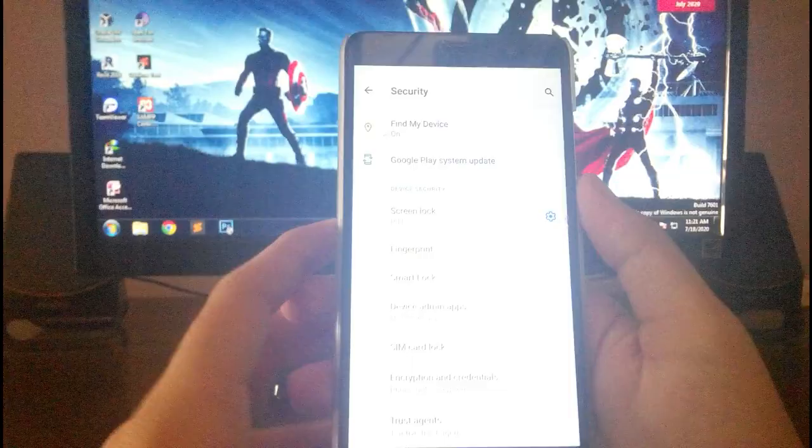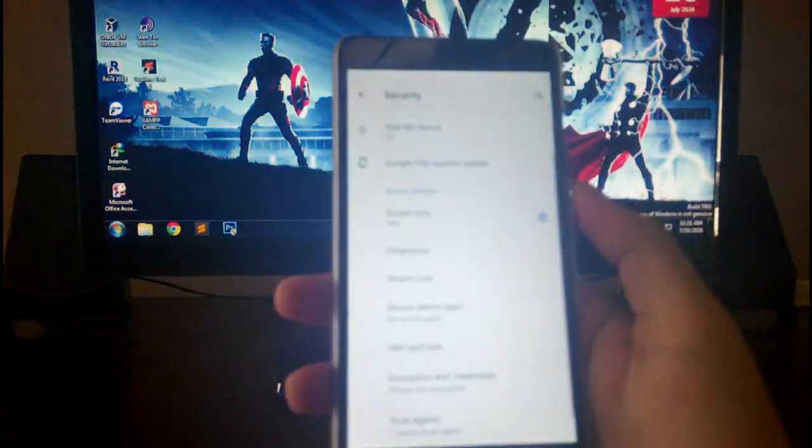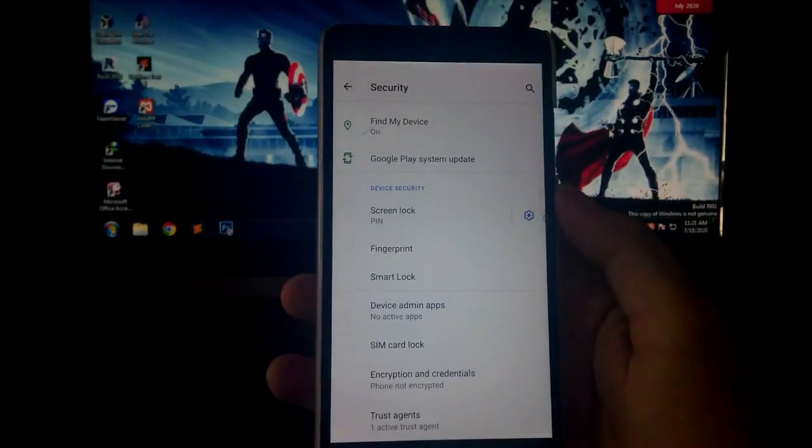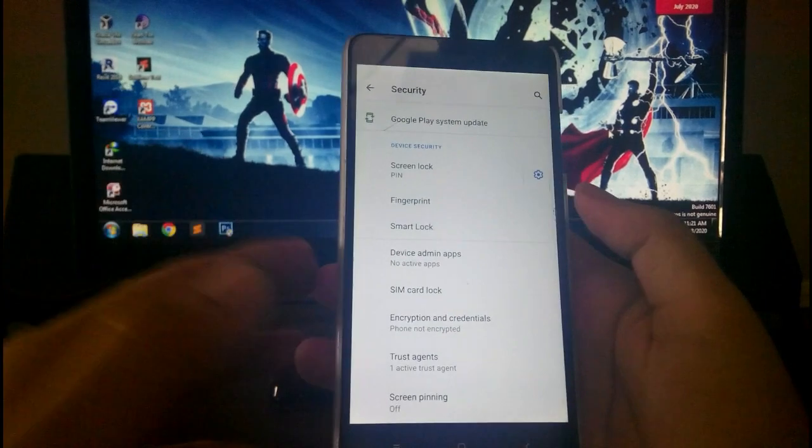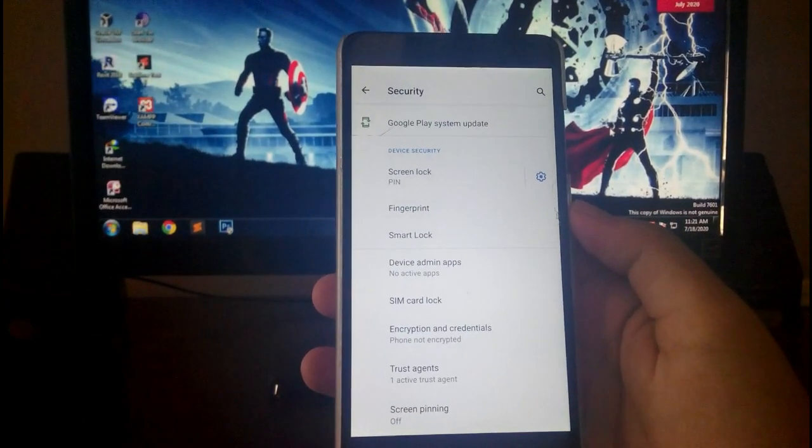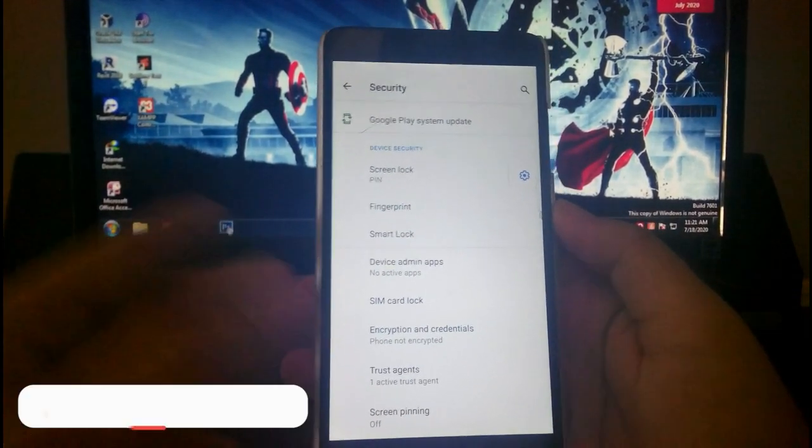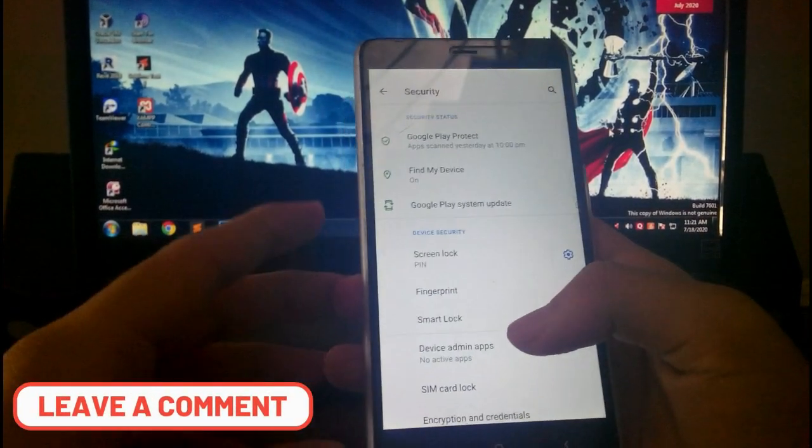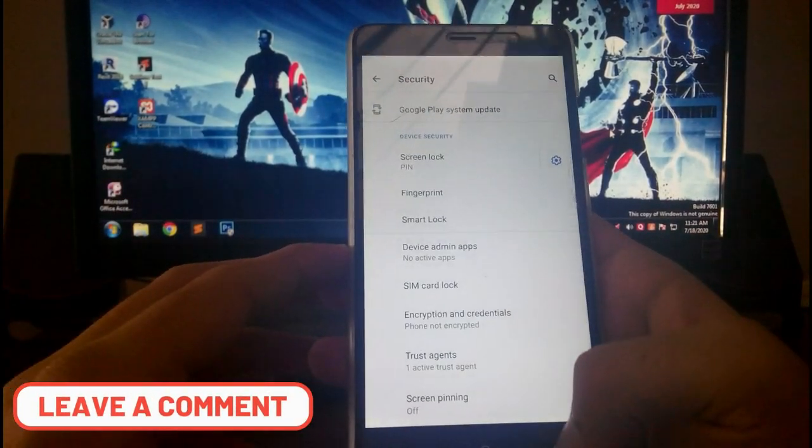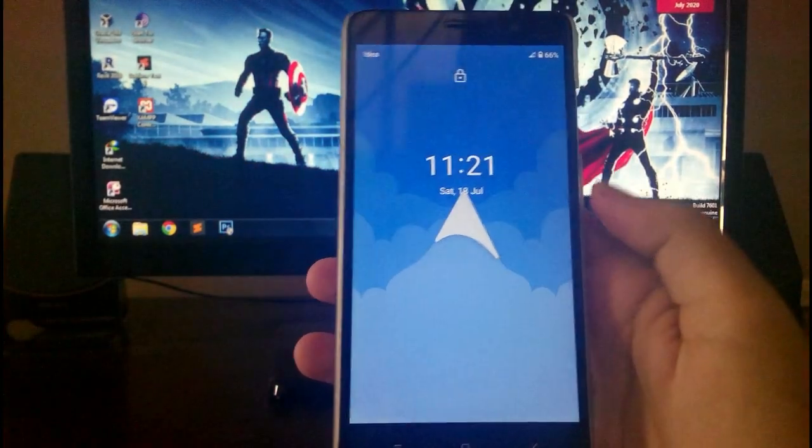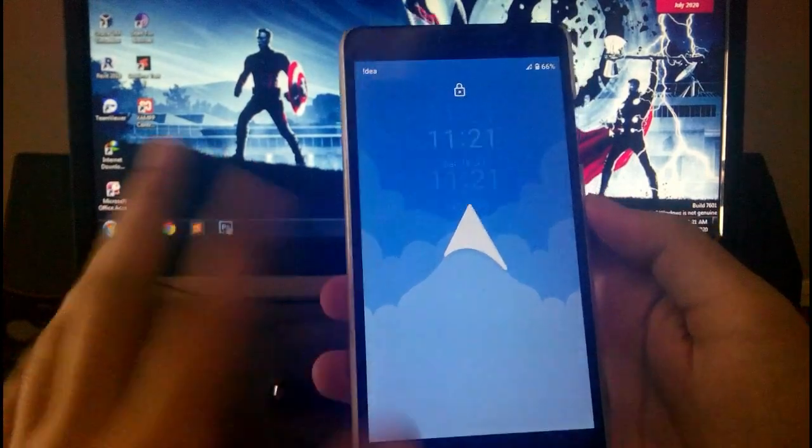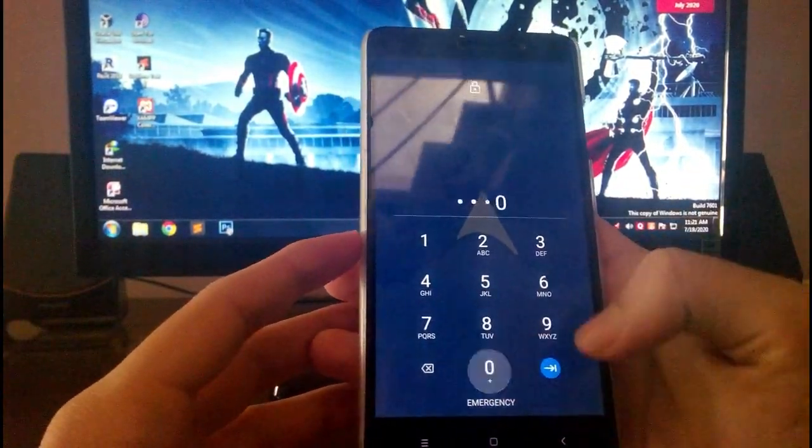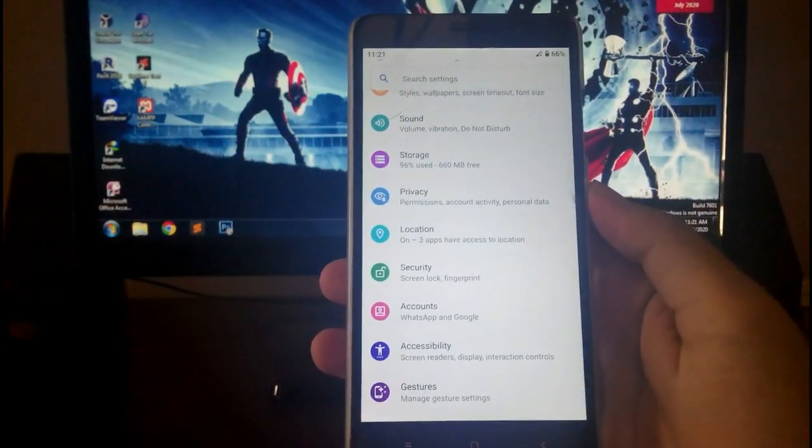And then after setting the screen lock, as you can see, I just unlocked this screen and it will not ask for the password. It will ask after few seconds, like after 15 to 20 seconds it will ask for the password. So you just can't set the screen lock here. As you saw that after some seconds it just locked and now you can just unlock it. So this is a problem here.